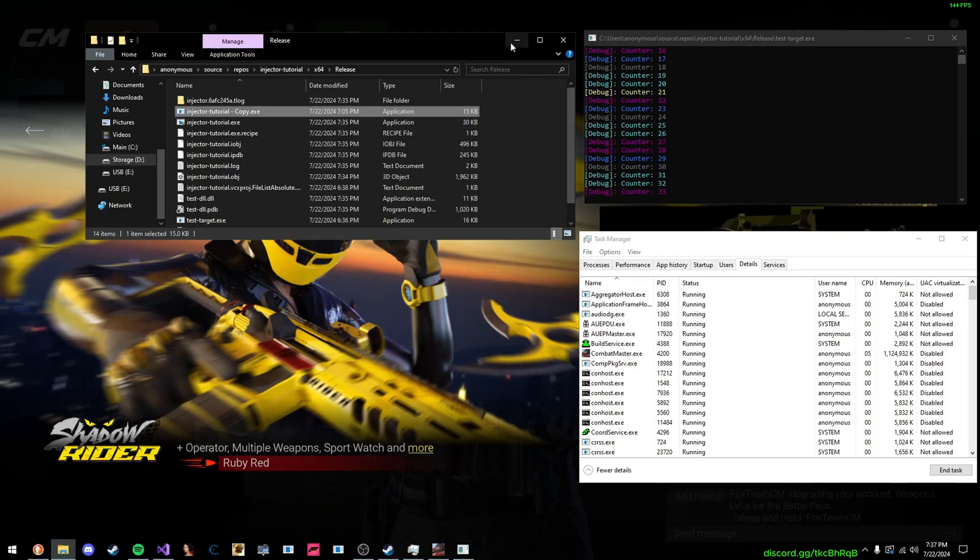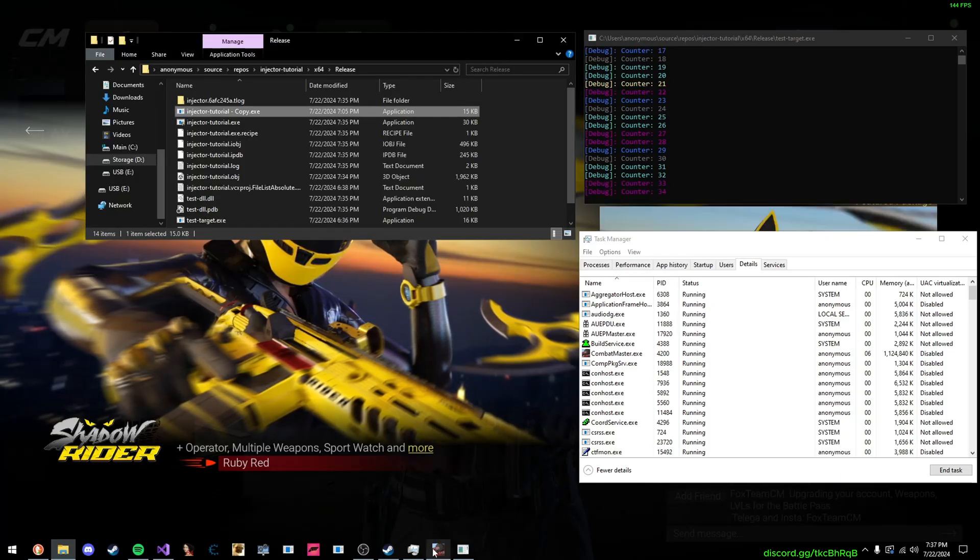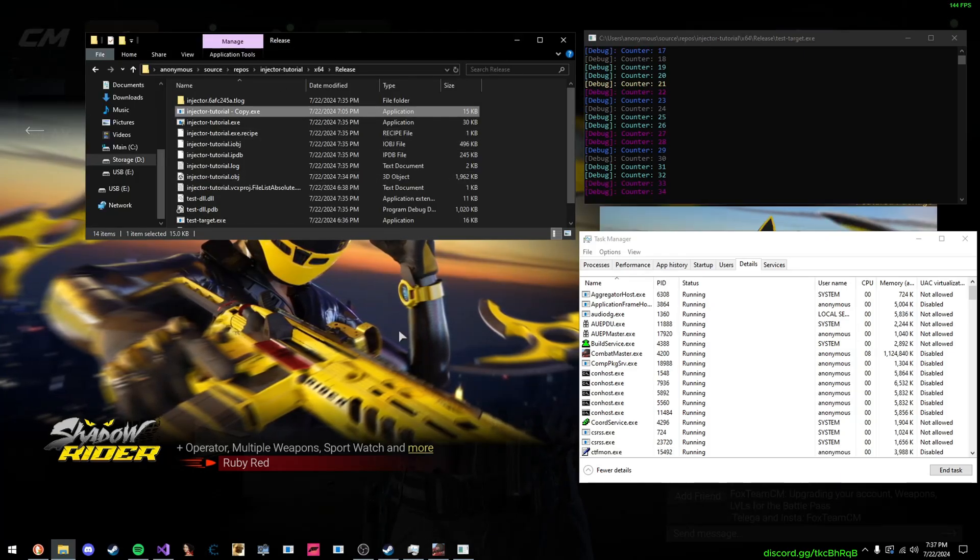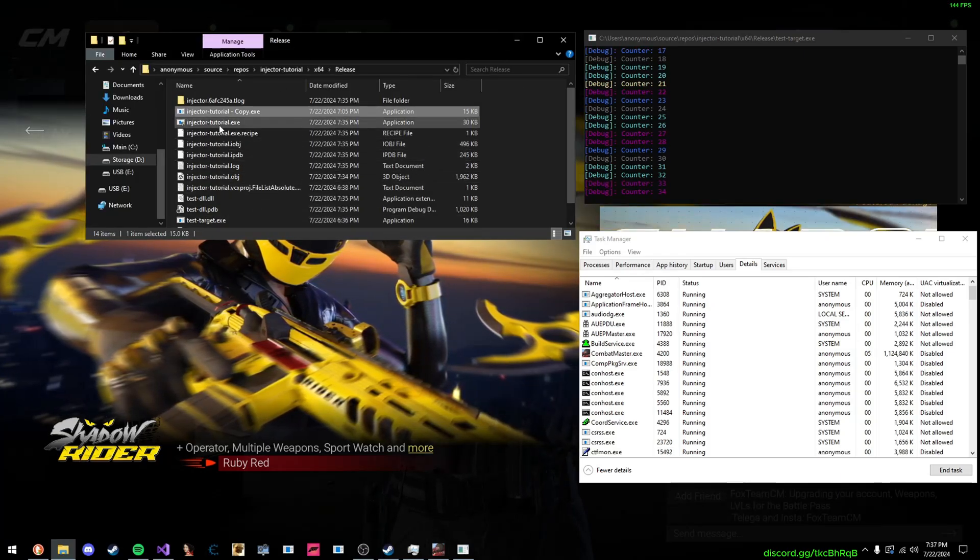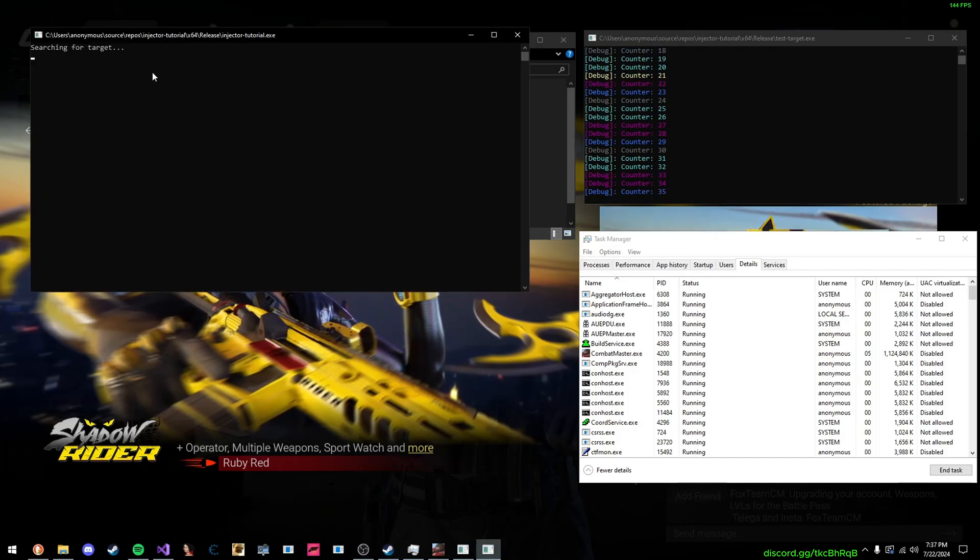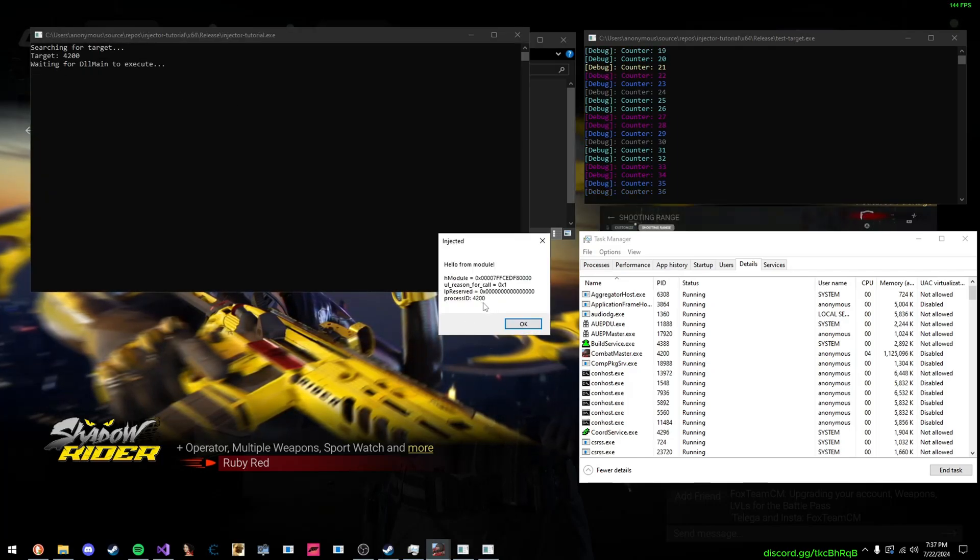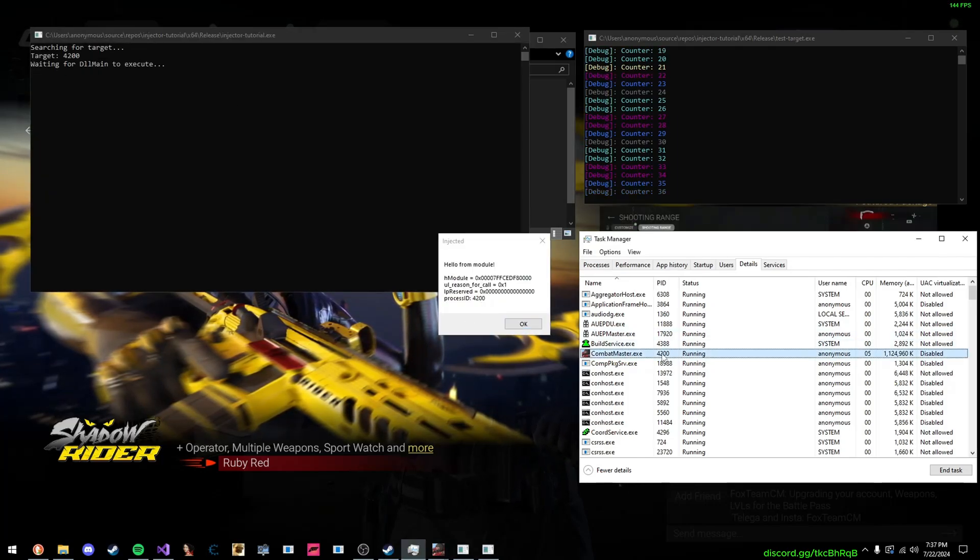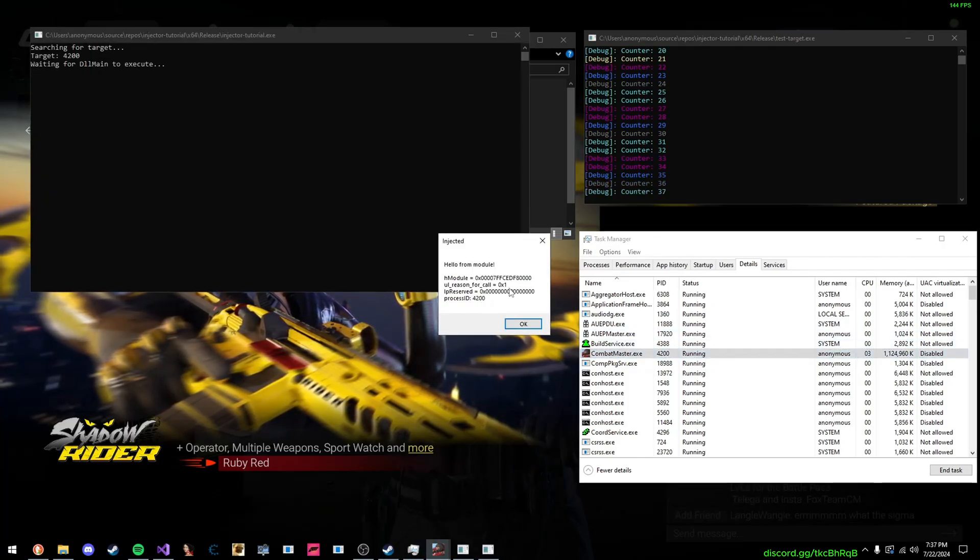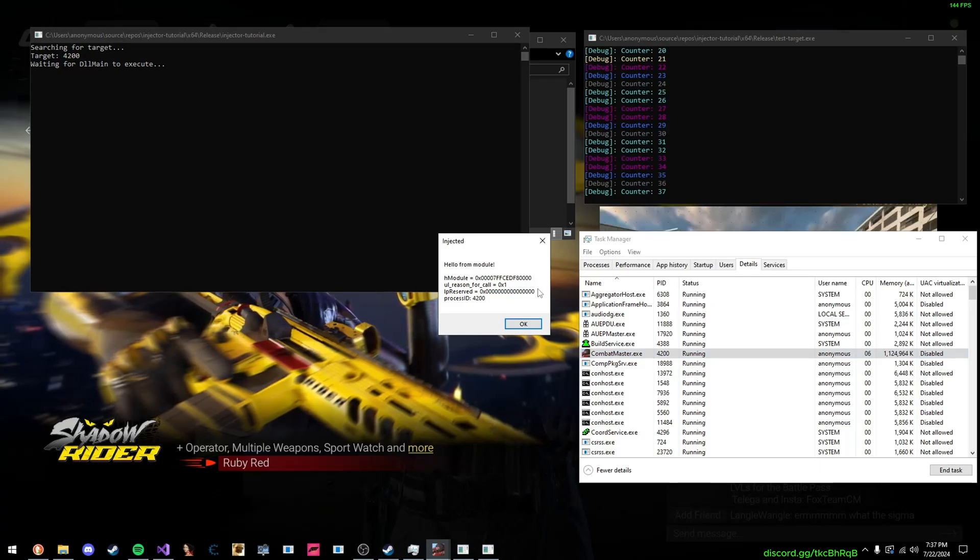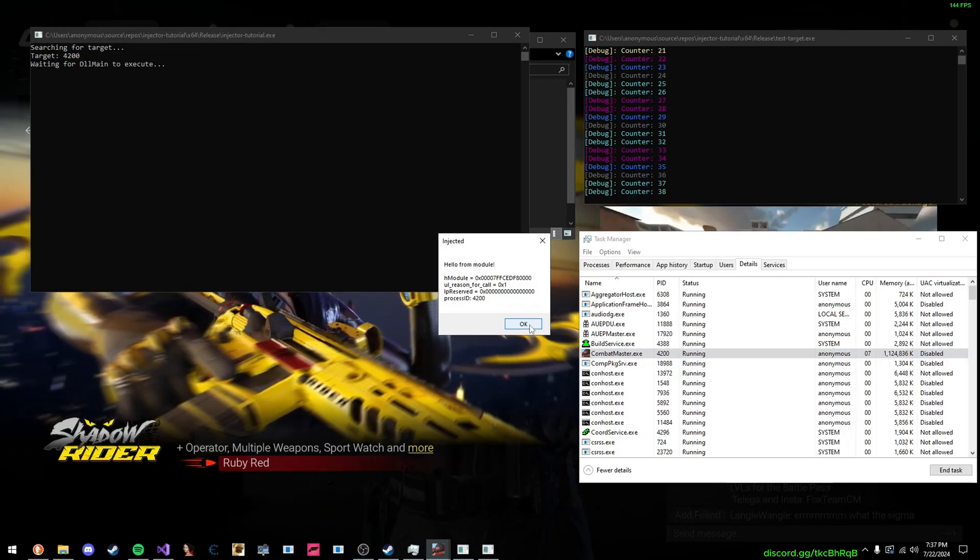Now, what we can do is we can inject our DLL into Combat Master. So, we're going to wait, and there we go. Process ID 4200, 4200 right there. And as you can see, it works.